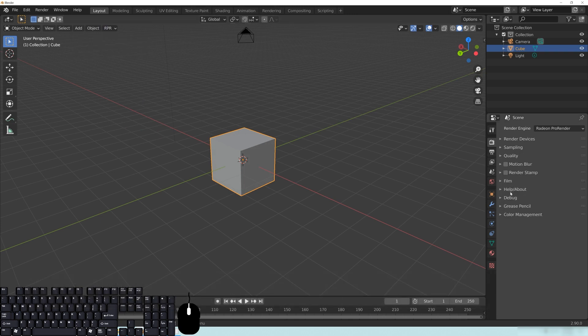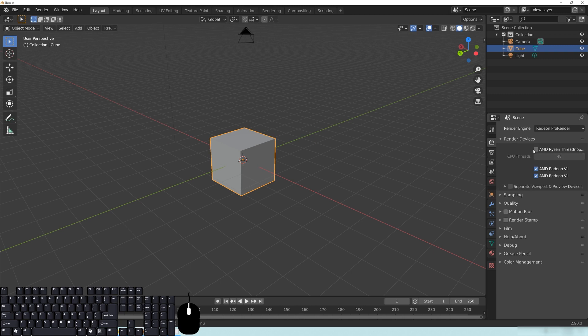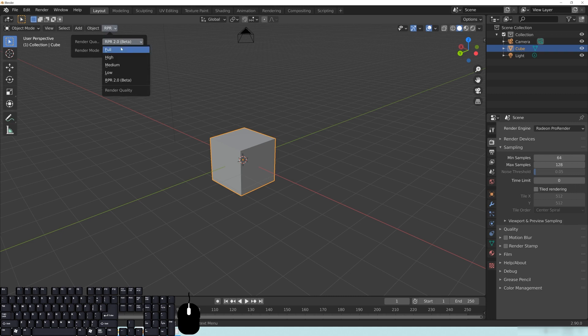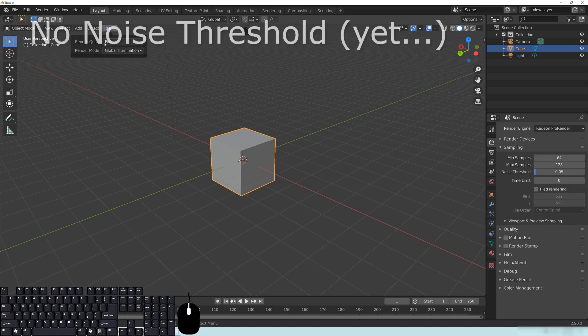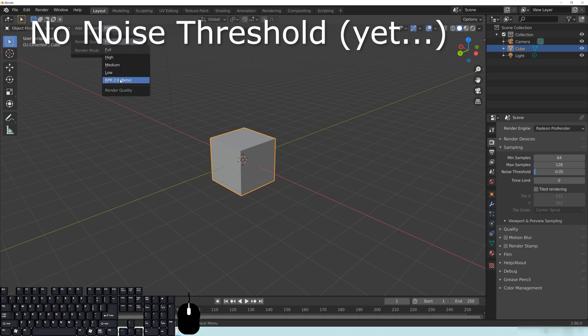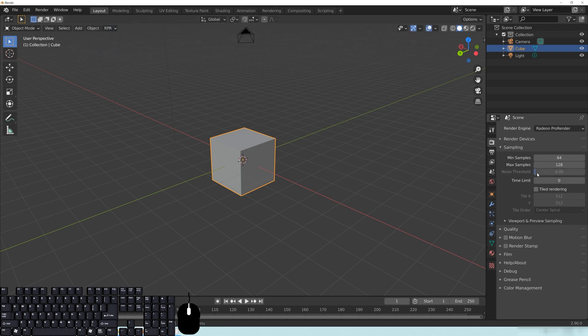And if we go over here to render devices, you'll see that you have the CPU available and the GPUs. I have two Radeon 7s, and you should see your GPUs that are supported right here. Underneath here, where it says sampling, you'll see 64 samples, max 128, that's just your basic samples, so that when you use any sort of noise threshold, which if I turn on 1.0, which is the full setting here, you'll see that there's a noise threshold right here. And it doesn't look like this is really being implemented in the 2.0 as of yet, it's probably something that they're going to be implementing soon.